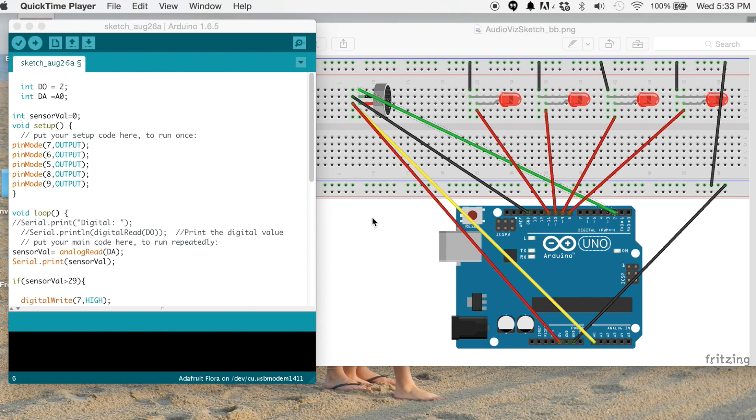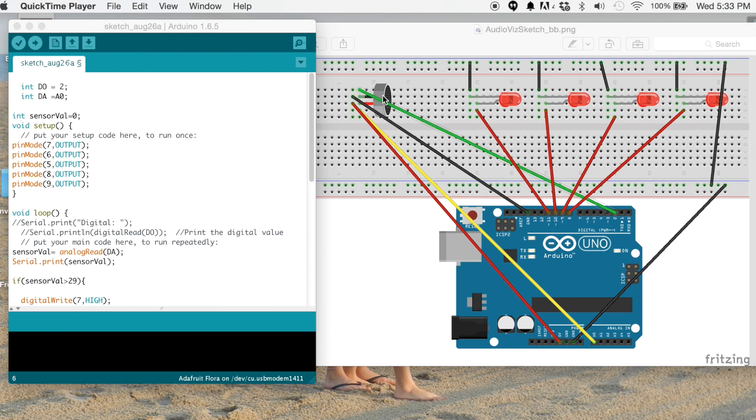I'm going to show you how to make an audio visualizer using an Arduino Uno and some LEDs and a microphone. And I'll have links to all the products used in this so that you can purchase them.